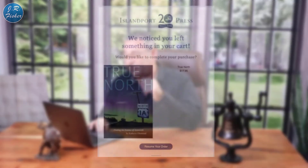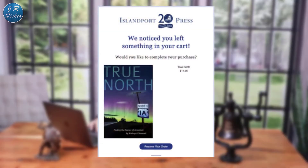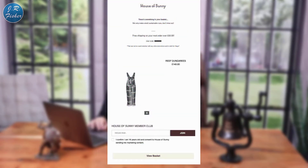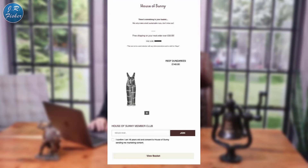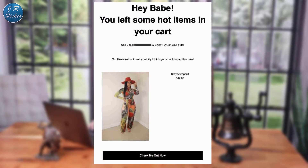Now let's look at some real abandoned cart email examples on screen. The first is Island Port Press — their emails look beautiful and nearly match the business's overall brand. The logo is front and center, with branded fonts and colors throughout, enforcing brand consistency. The second example, House of Sunny, uses scarcity by explaining the product won't be around forever since they only make a sustainable run, and also uses an incentive tied to a minimum spend amount to increase their average order value.